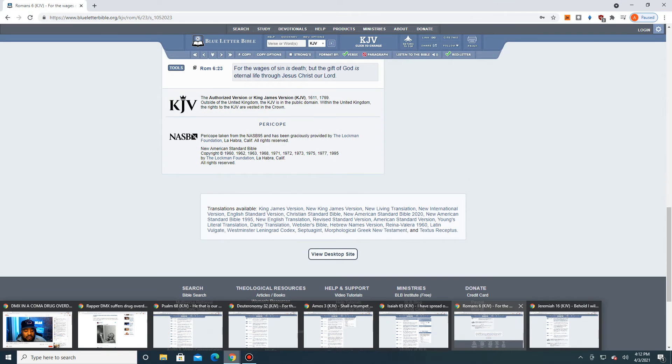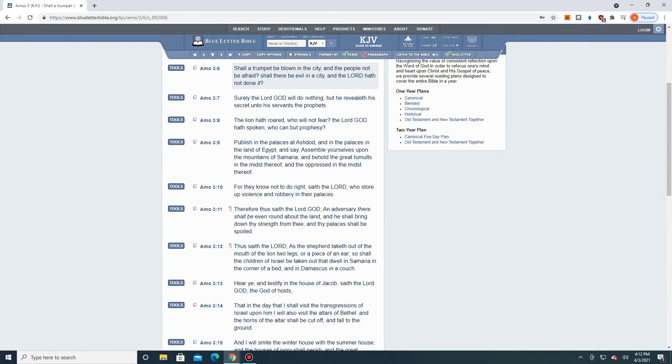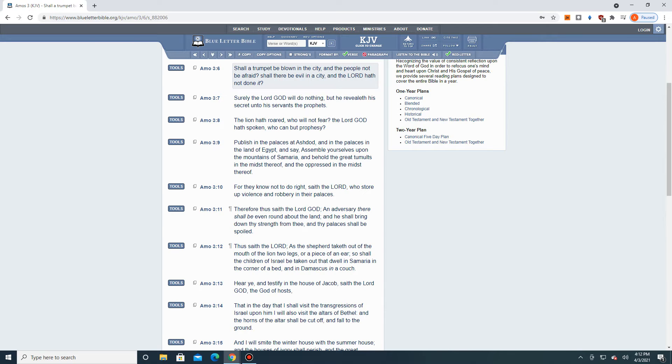Let's go to the book of Amos, chapter 3, verse 6. Shall a trumpet be blown in the city, and the people not be afraid? Shall there be evil in a city, and the Lord hath not done it? So the Heavenly Father is responsible for drug overdoses, leading to death, or serious injury. This is the Heavenly Father's doing.